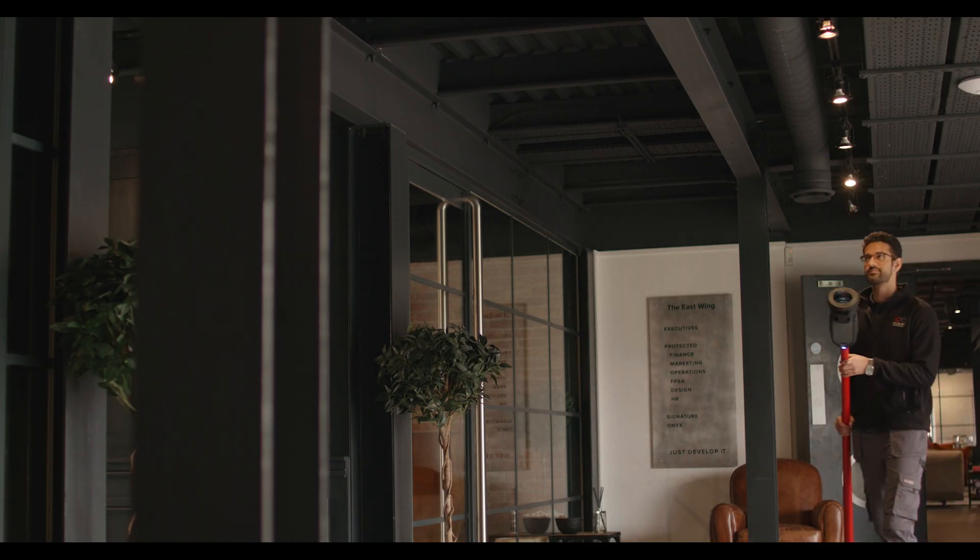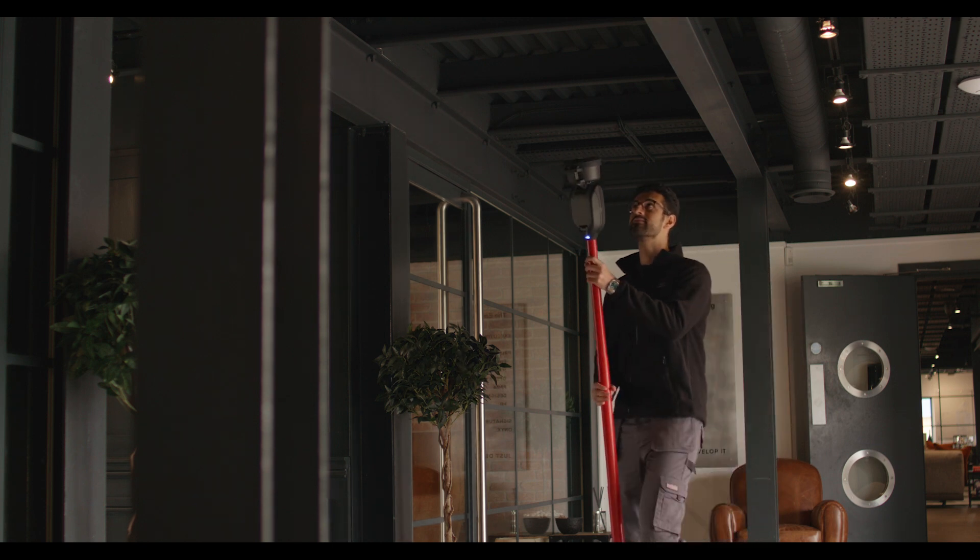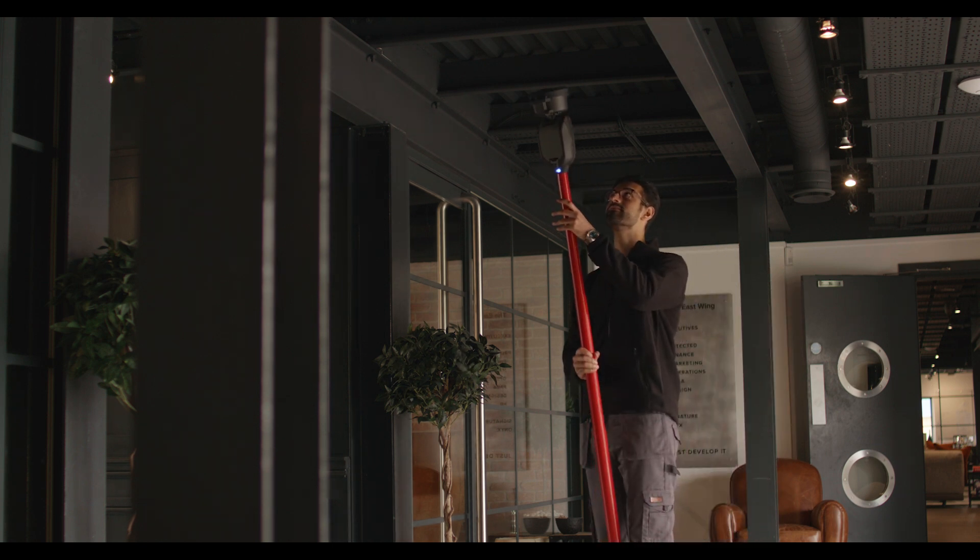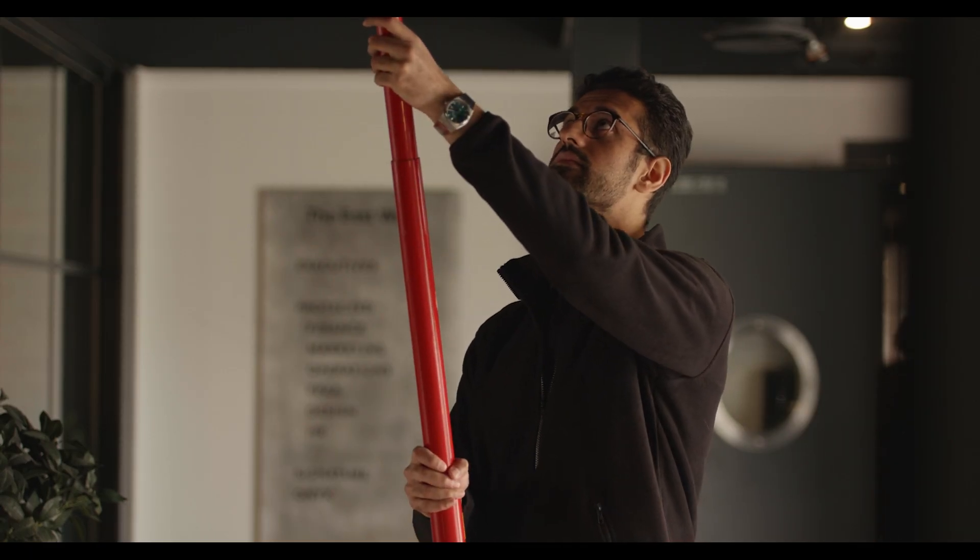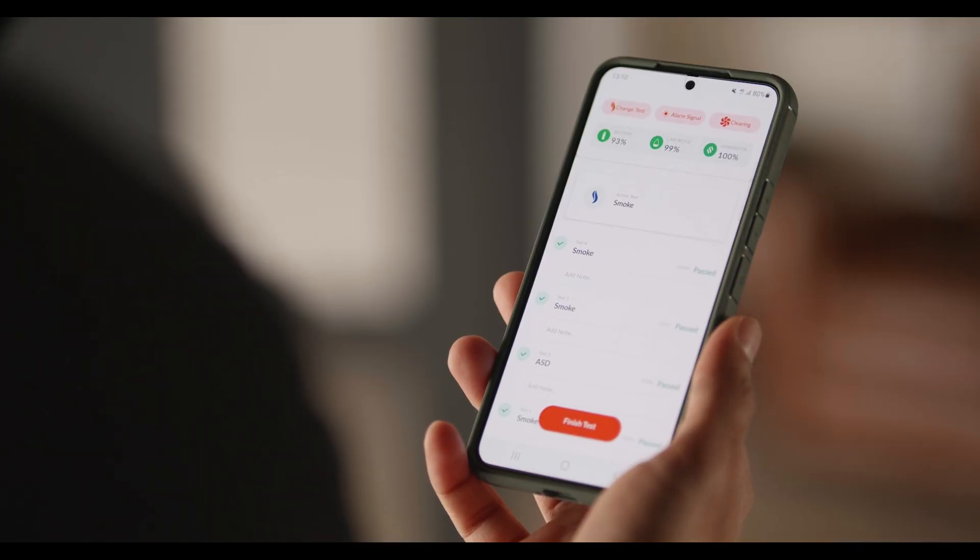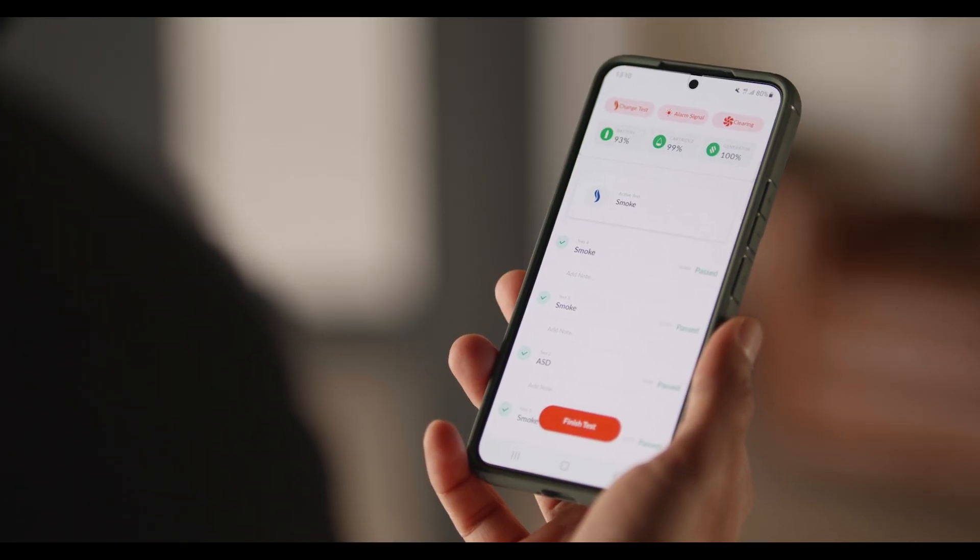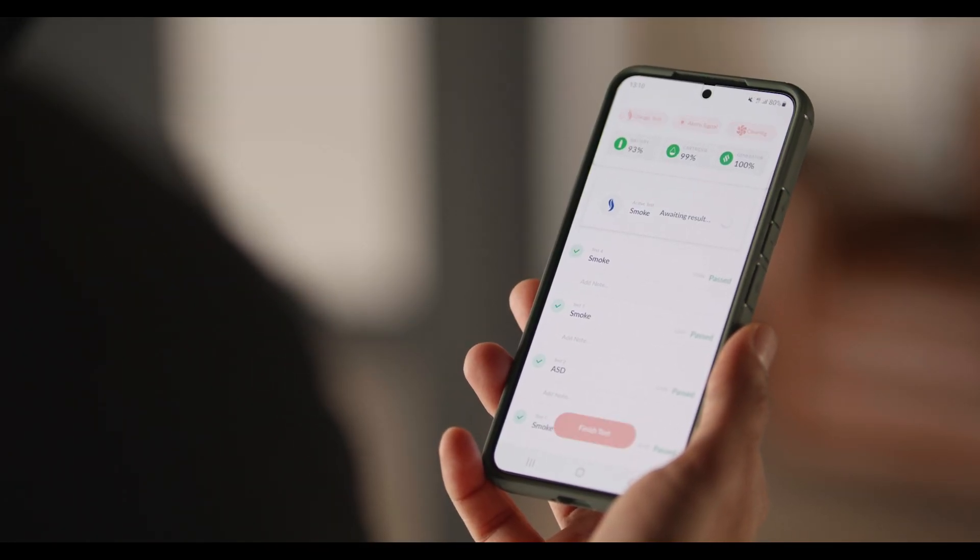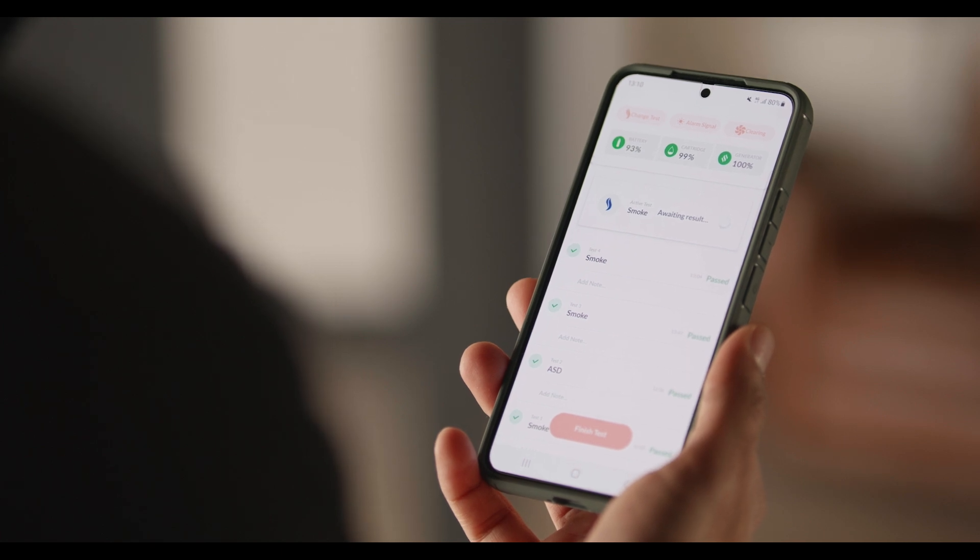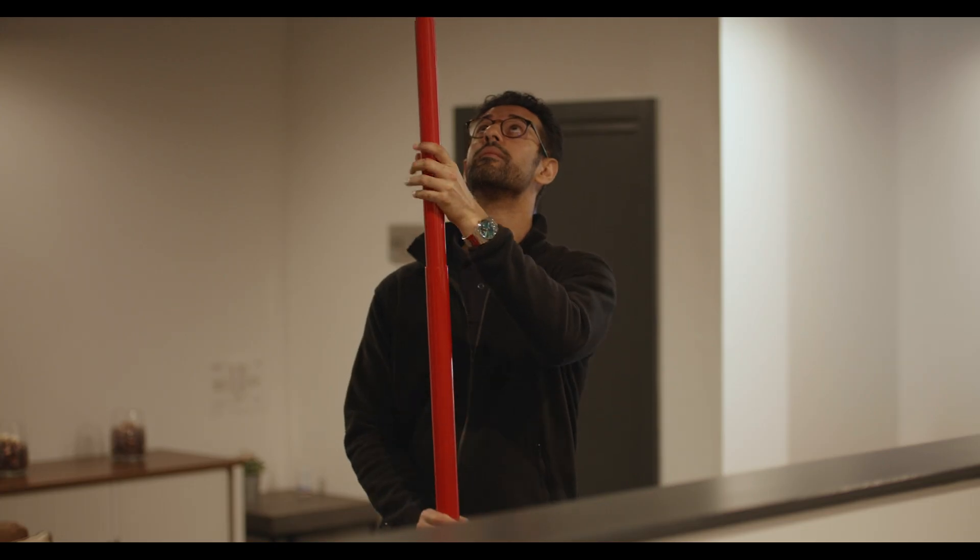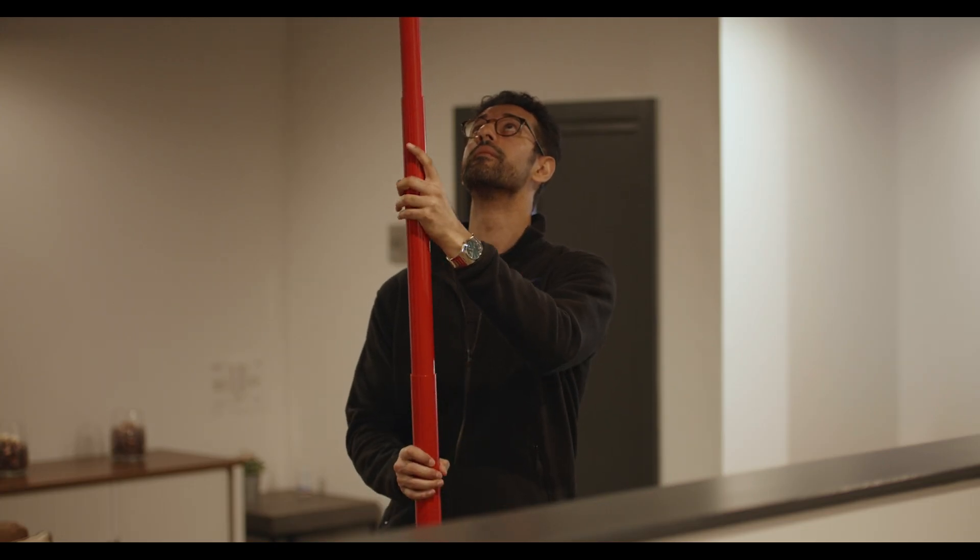As each detector is tested, the result is immediately pulled through to the app, creating digital records of the detectors tested. Digital records and compliance go hand in hand. Testifier XTR2 gives you that proof of testing.